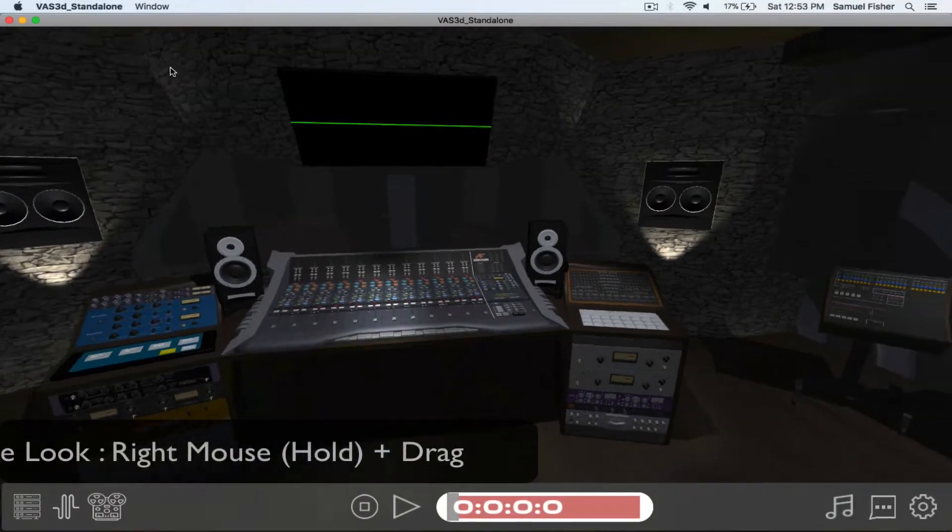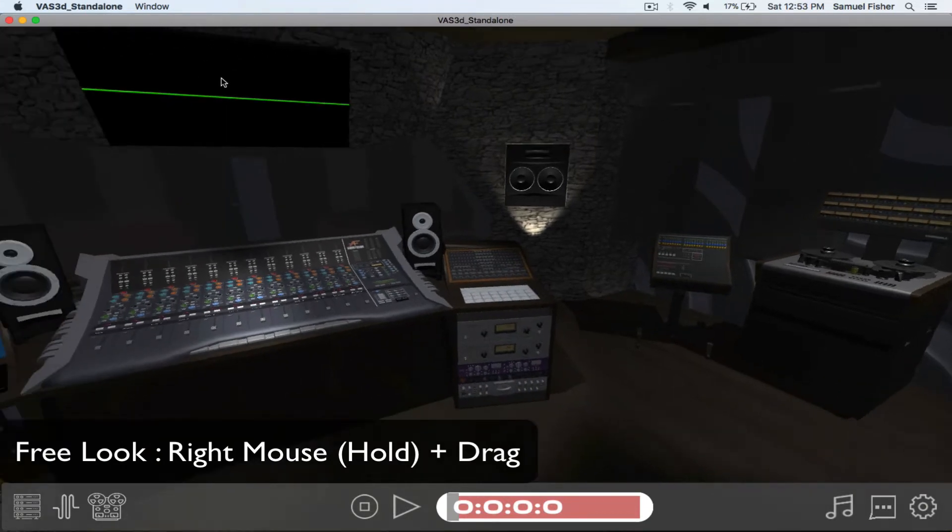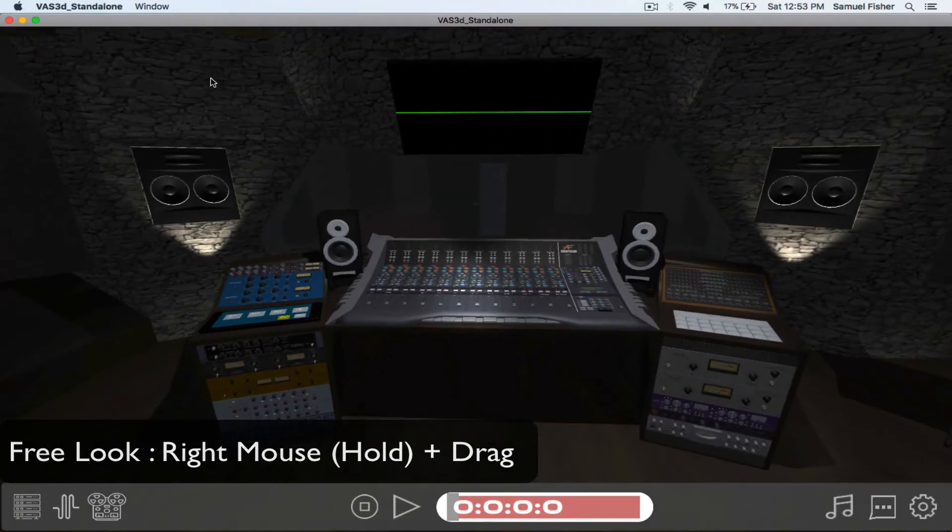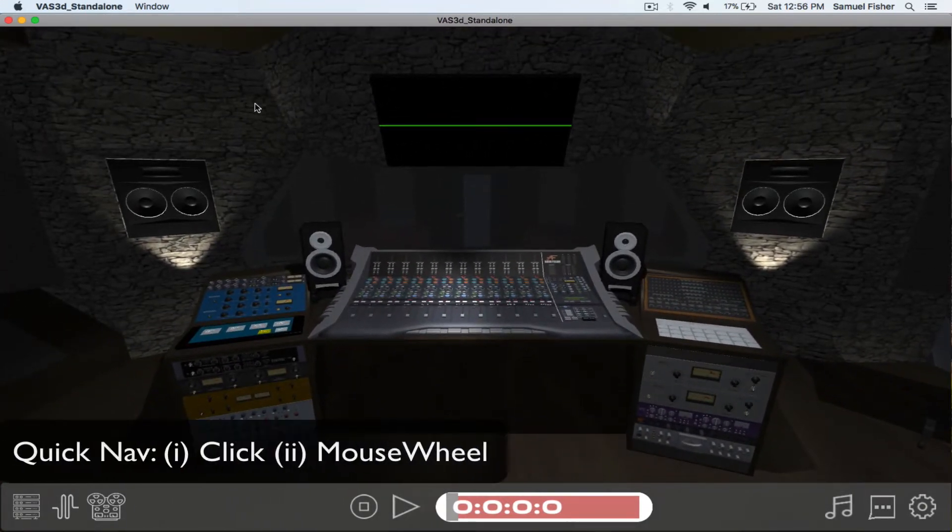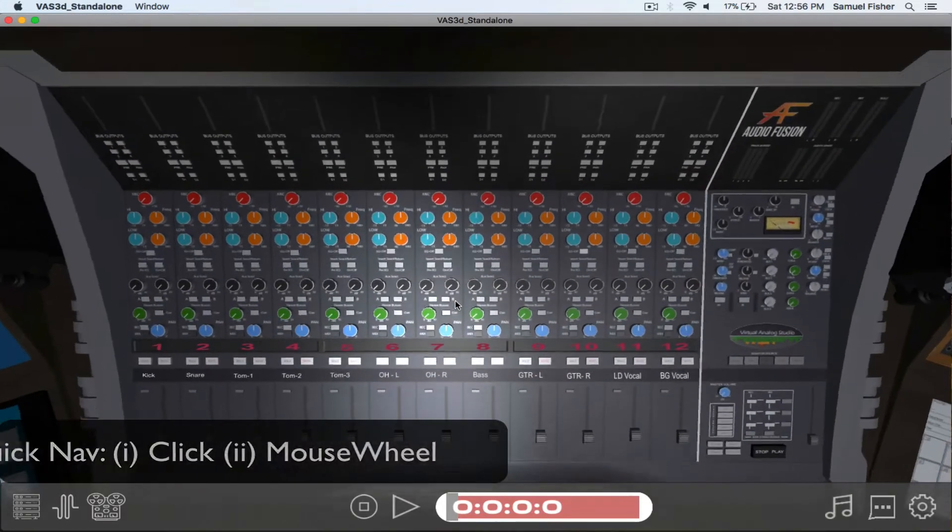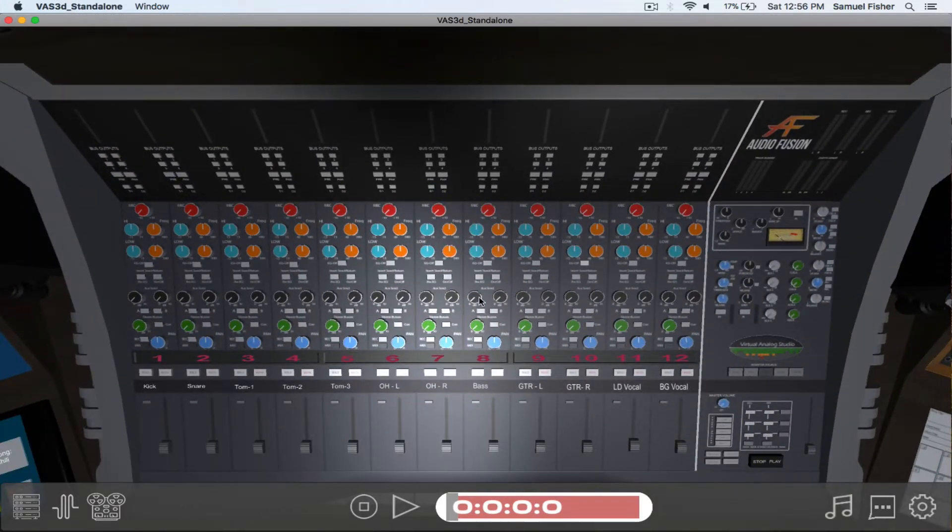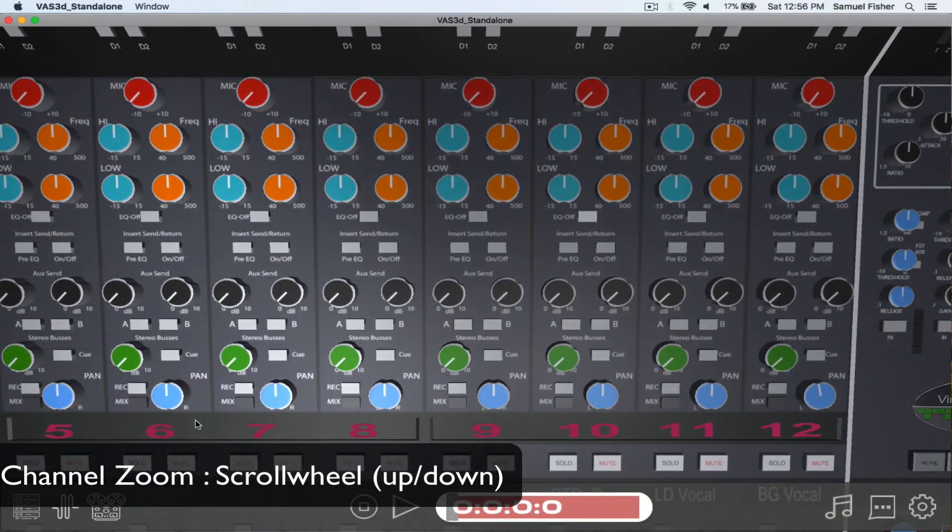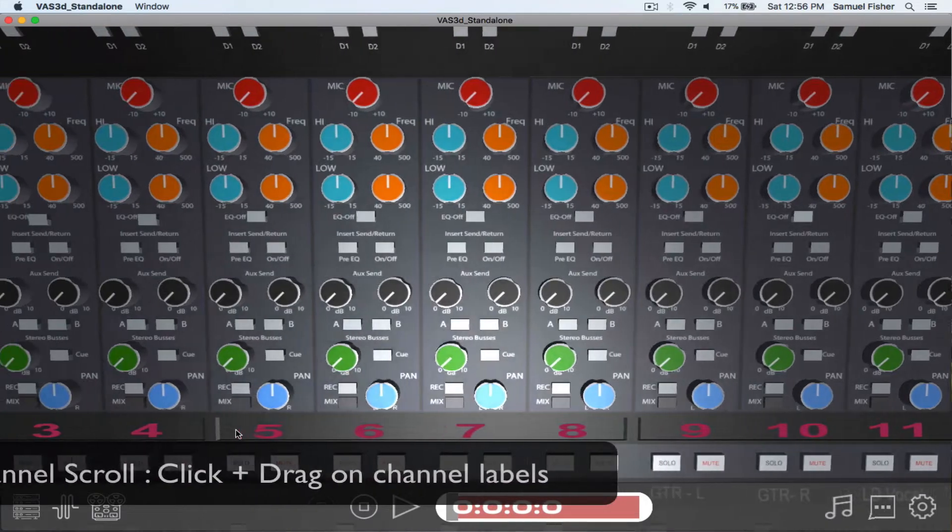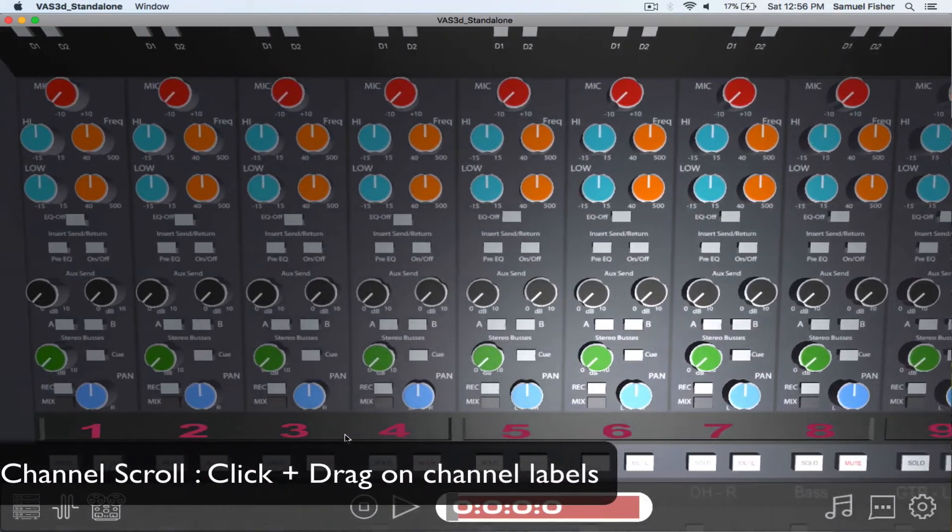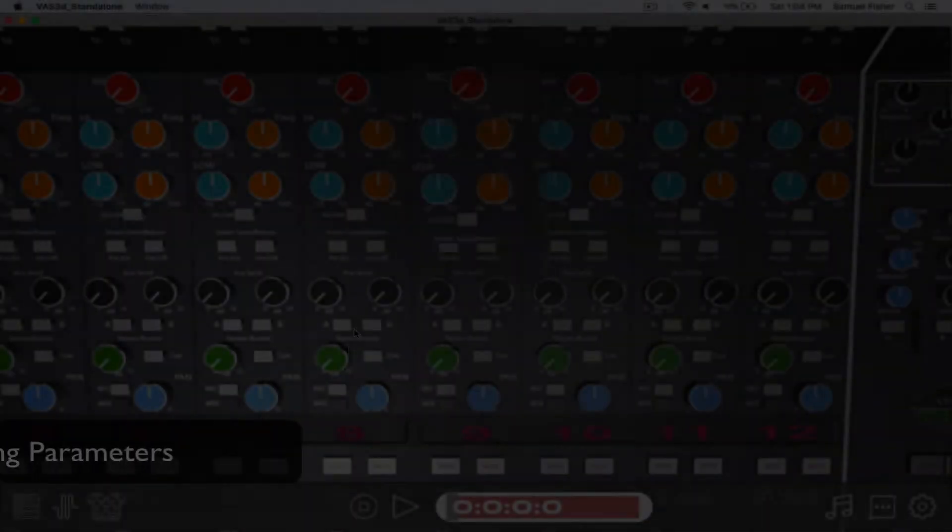Hold the right mouse button and drag to look around the room. To navigate the environment click on a desired hardware unit. Use the scroll wheel or two-finger scroll to zoom in and out of the console. Click and drag on the labels to pan side to side.